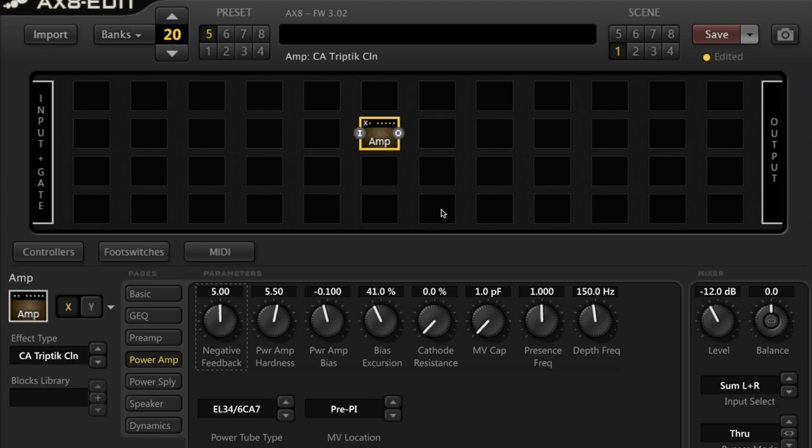The fourth section or the last section is just a little discussion to dispel some of the myths about the influence that power tube type has on your overall sound.